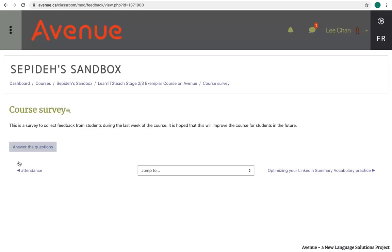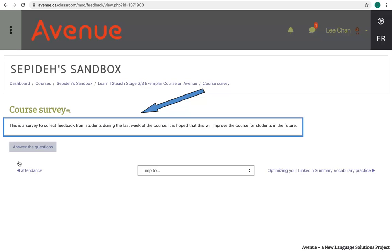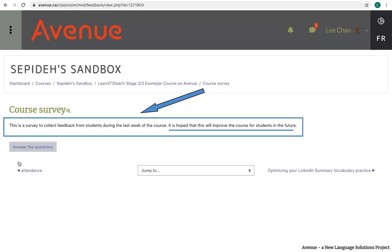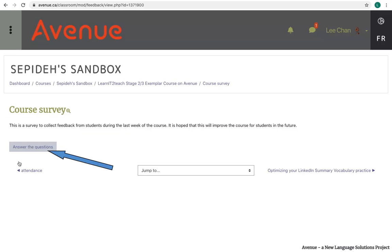Before we click on the answer the questions button, it's important to read the feedback activity instructions. This survey says it's a survey to collect feedback from students during the last week of the course. It is hoped that this will improve the course for students in the future. Now I'll click on the answer the questions button.